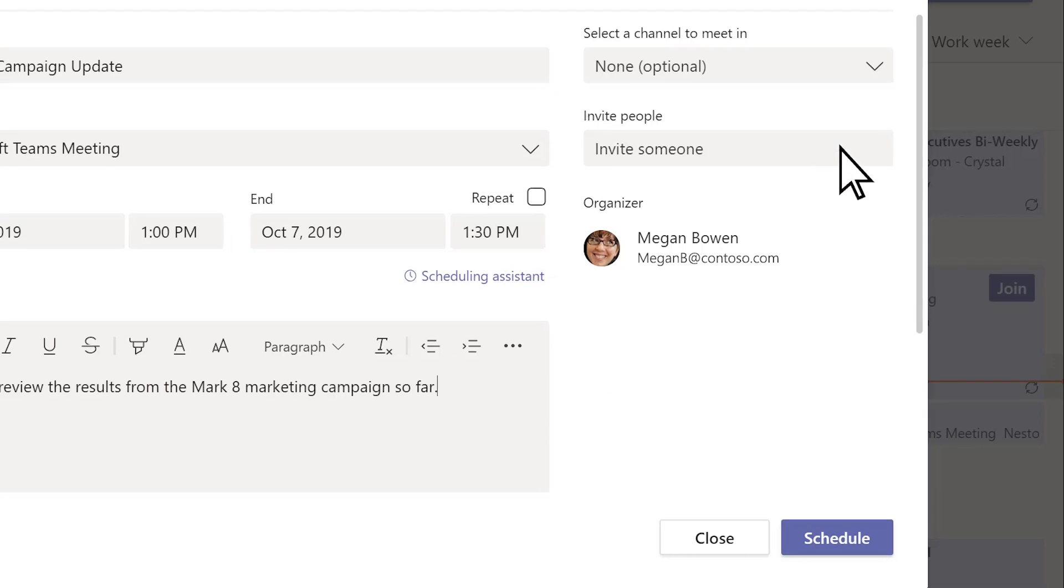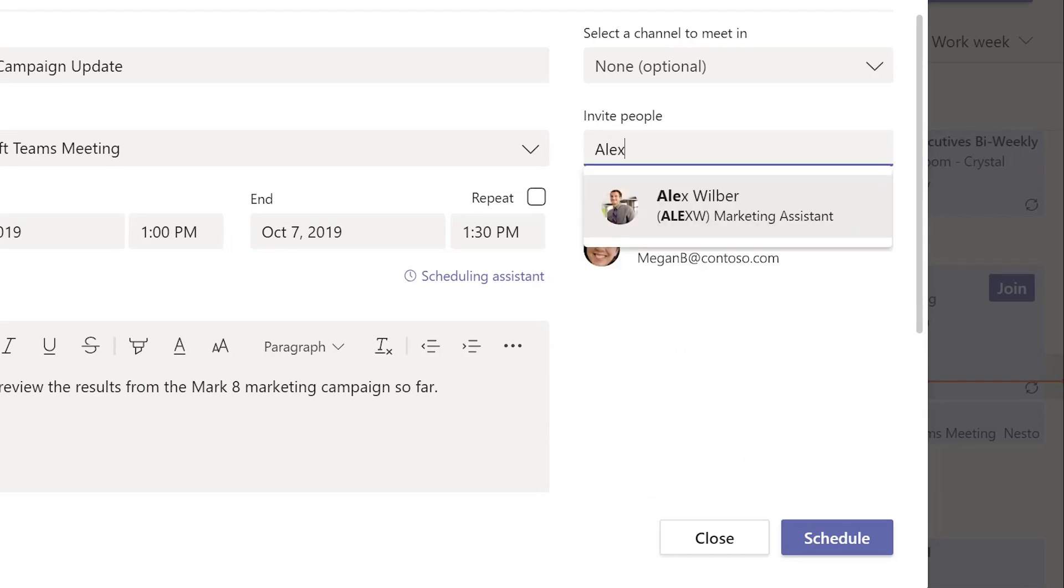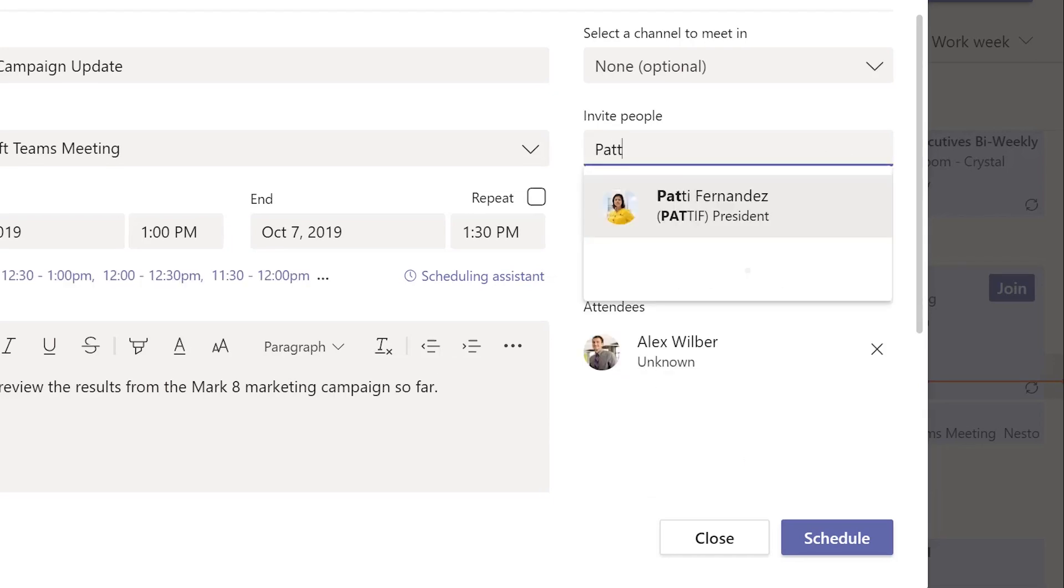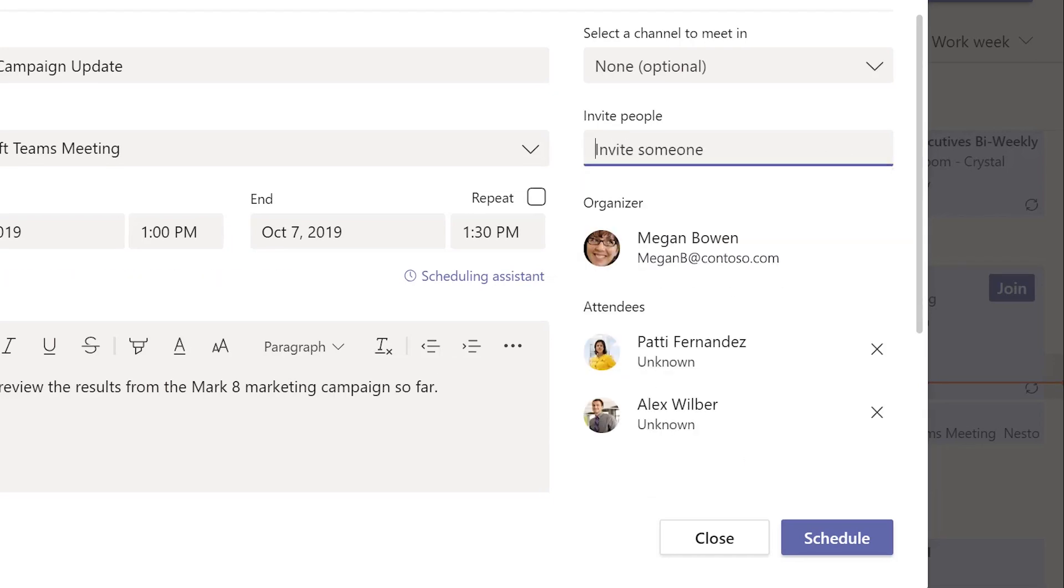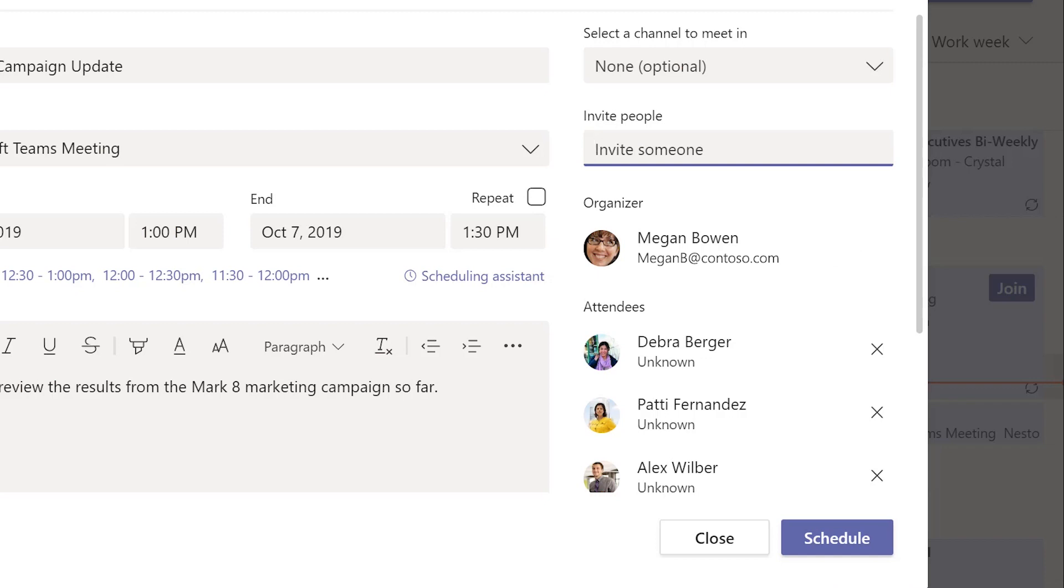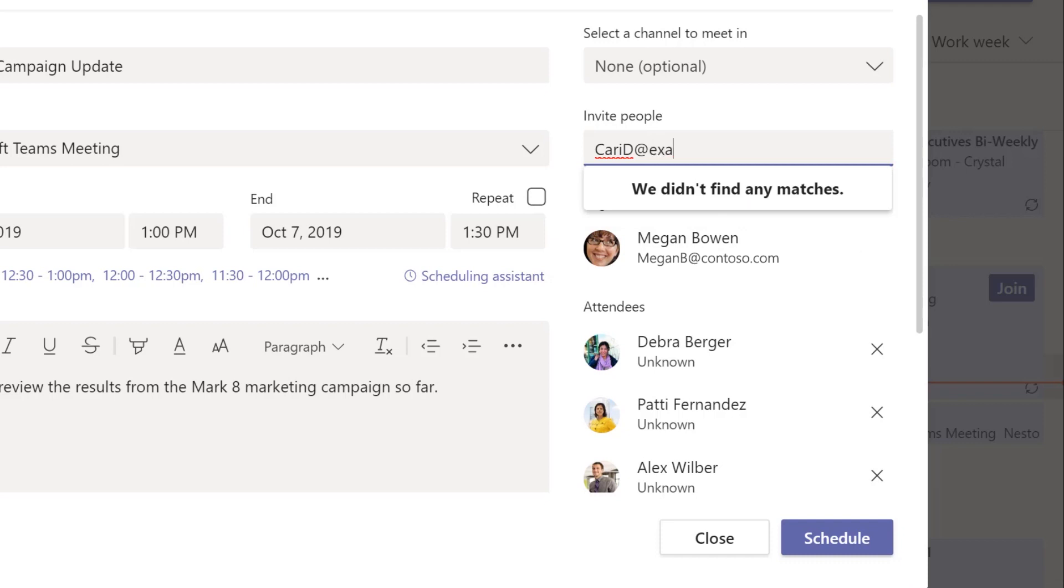Next, add people and type in their names in the invite people box. Invite someone from outside your organization, even if they don't use Teams. Type in their email address in the box.